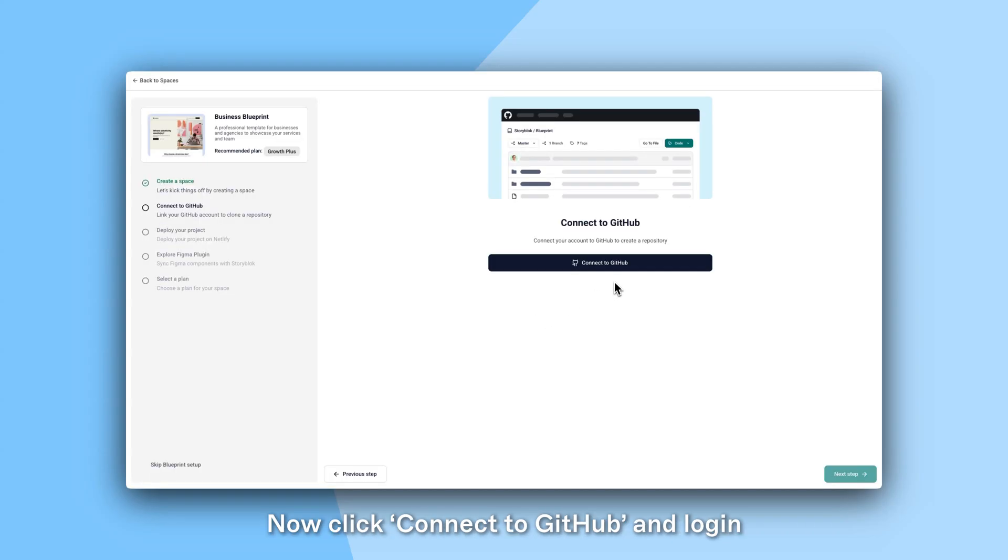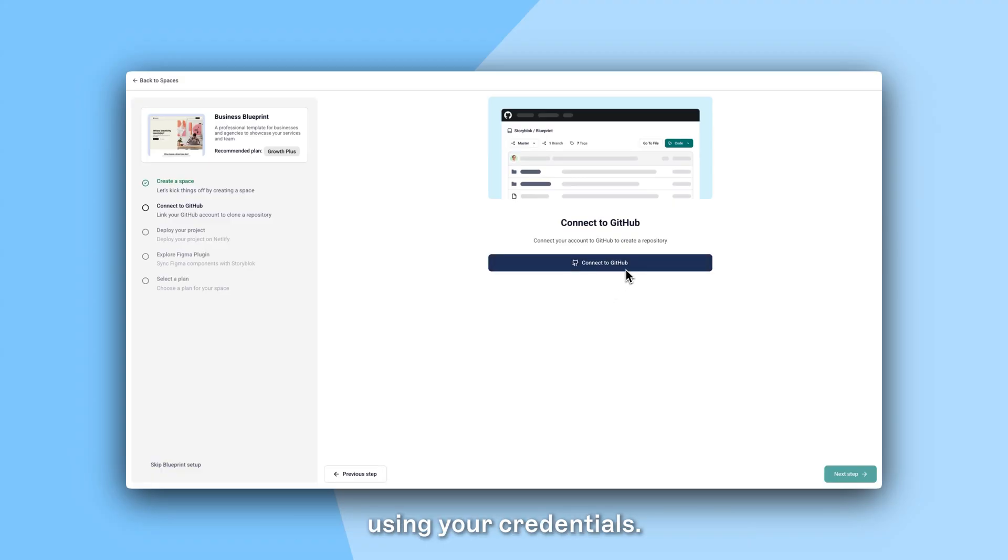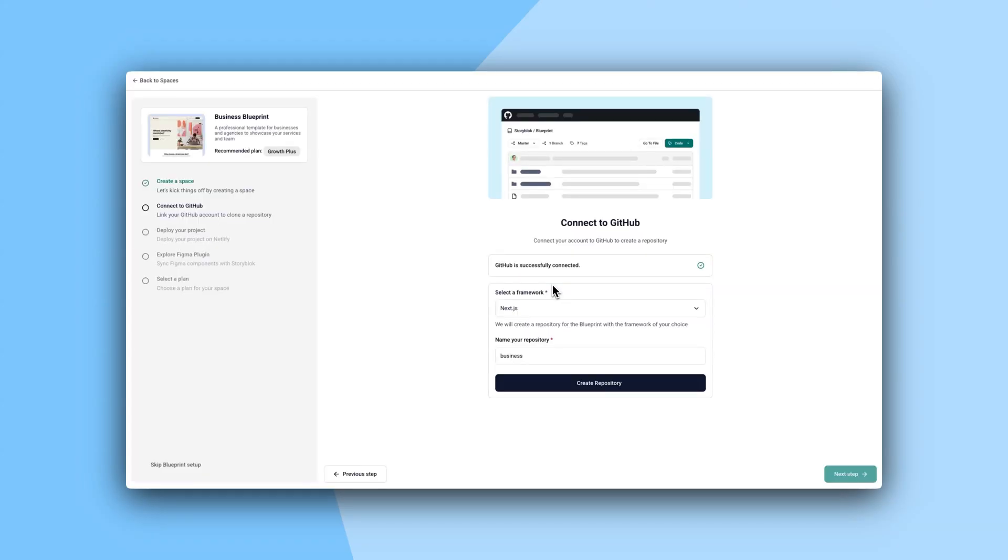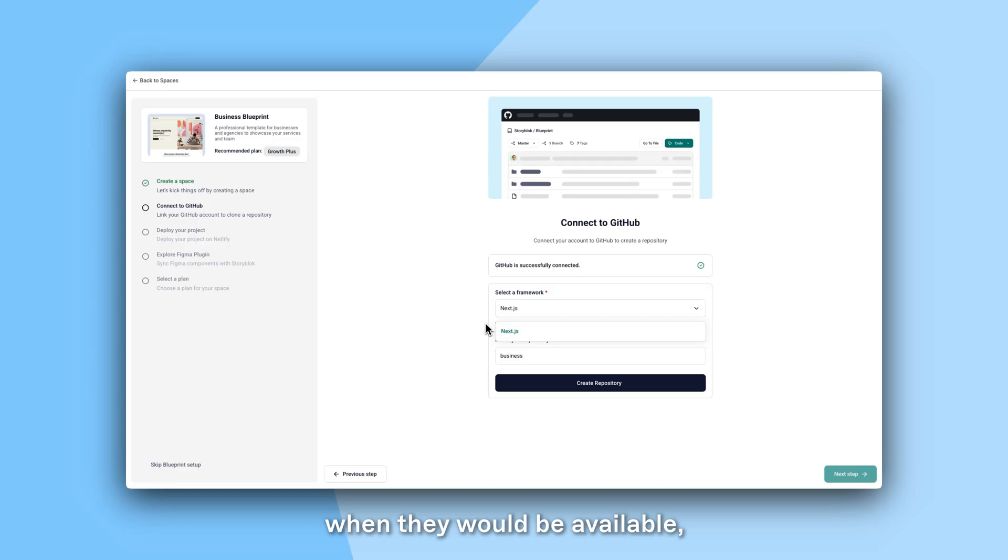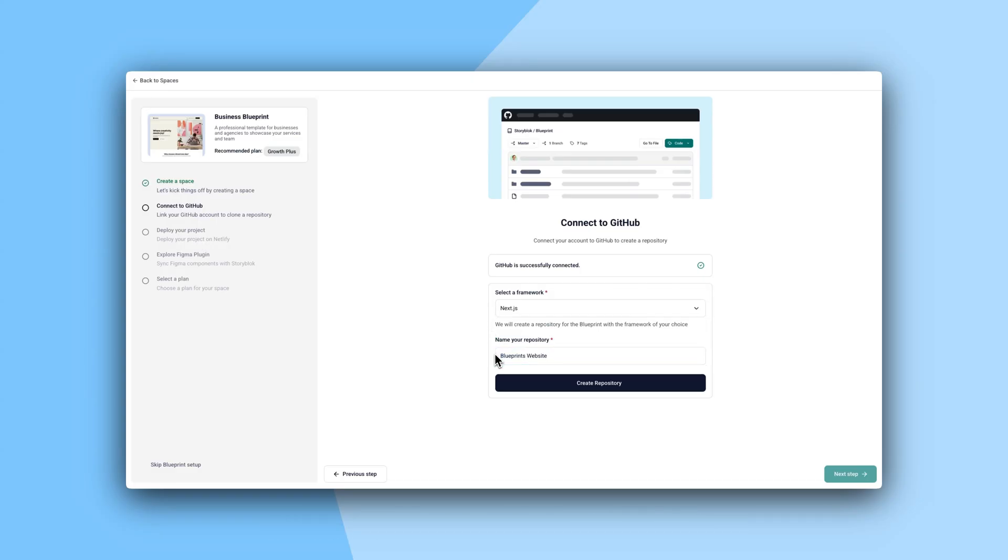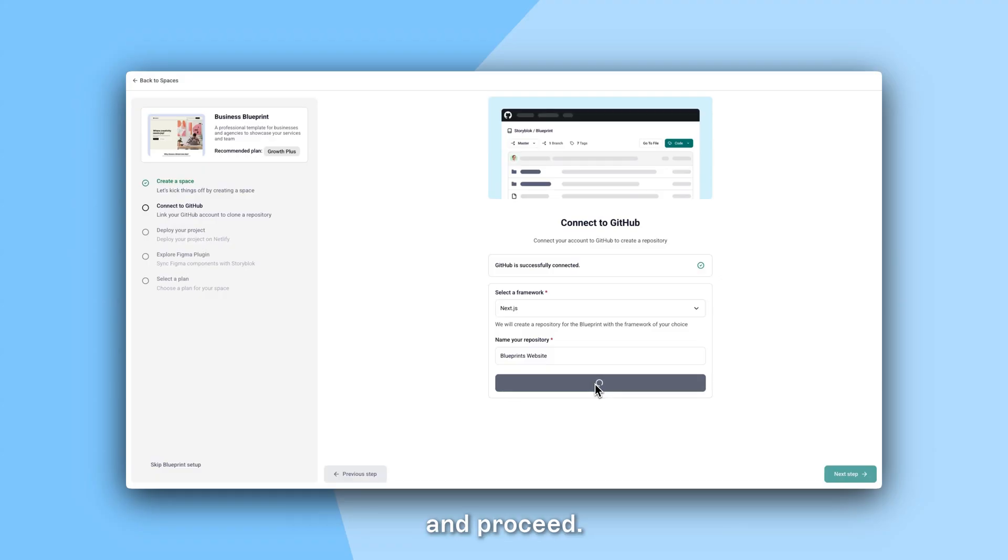Now click Connect to GitHub and log in using your credentials. Here you will be able to select from various frameworks when they will be available and here you can name your repository. You can now create your repository and proceed.